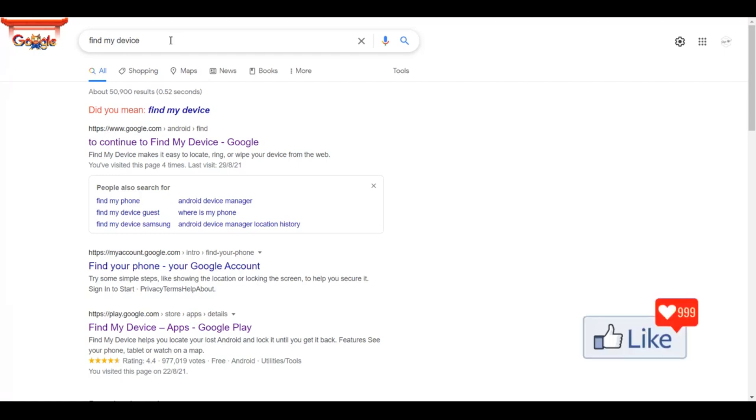But for Android users, there is good news. You don't have to have any pre-installed application to trace your own device.